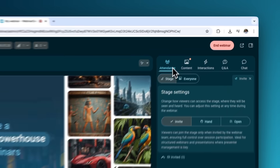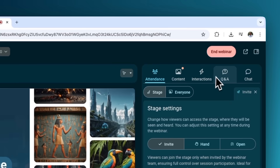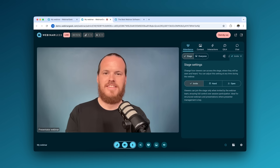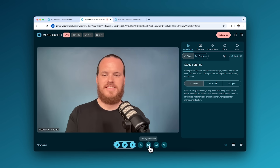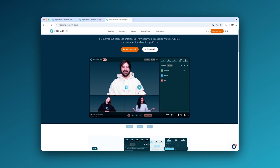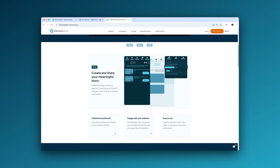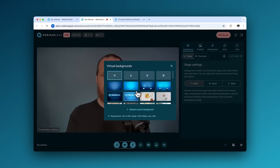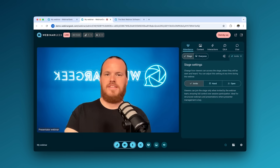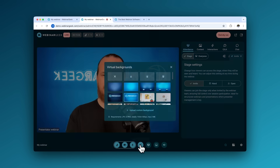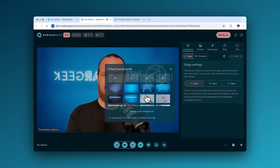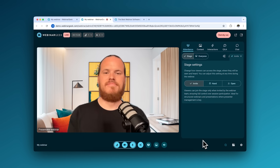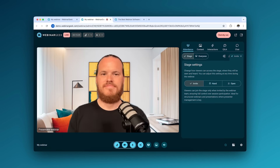Let's have a look at the features we have in the webinar stage. Once the webinar starts, you'll have full control. Share your screen to show a presentation or a demo, or use virtual backgrounds to keep things professional. You can even customize the layout to suit your style for storytelling.